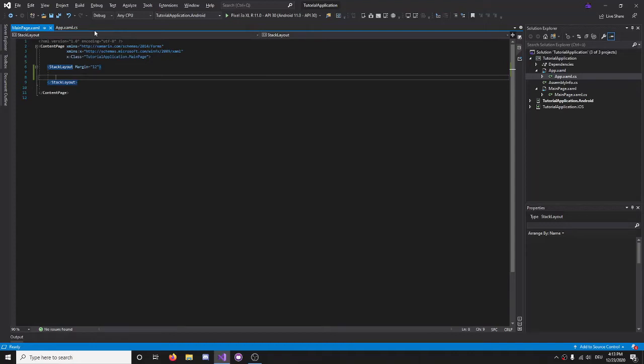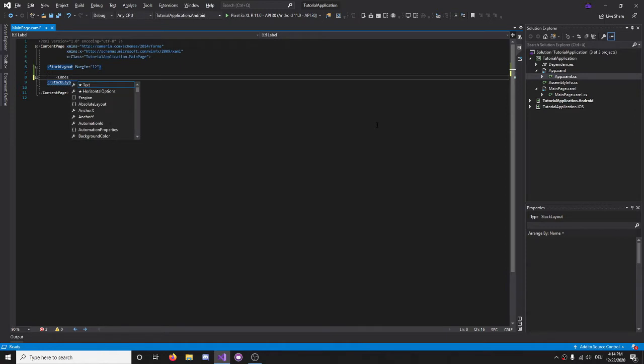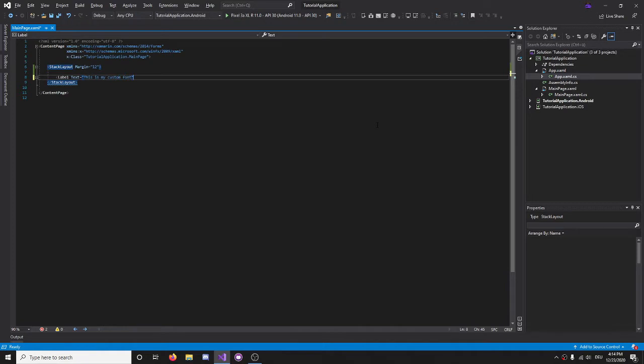Hi guys, I will be teaching you how to add custom fonts into your Xamarin applications. So first things first, let's just have a label here, this text that says, this is my custom font. Obviously, we haven't added a custom font yet, but we'll change that later, and then I'll show you guys.